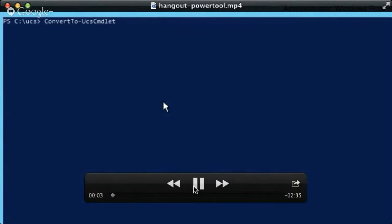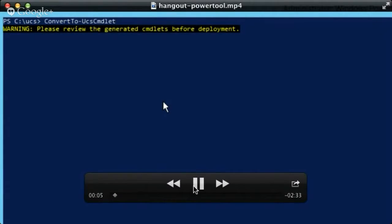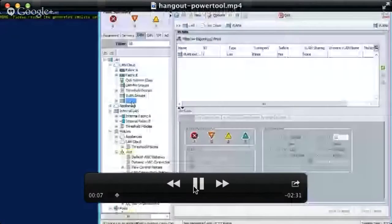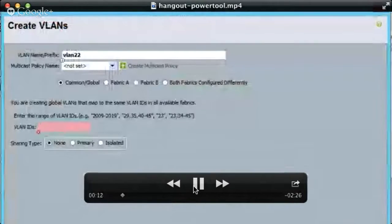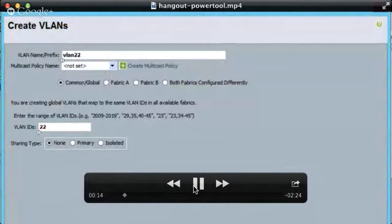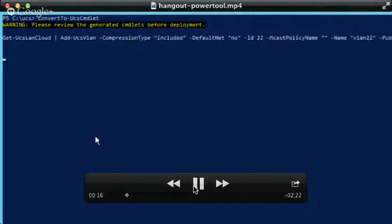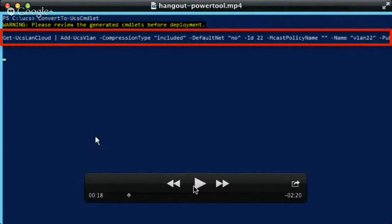Here we are firing up the Convert to UCS cmdlet. This runs in the background and monitors the Java log file. As we go back into our UI and perform a change — in this case, creating VLAN 22 with an ID of 22 — that's being monitored on the back end. What comes back into the Convert to UCS cmdlet session is the exact PowerShell commands and any arguments required to recreate that task. I can literally copy and paste this text, edit the VLAN ID, edit the VLAN name, and send this right back into the system to create a new VLAN.